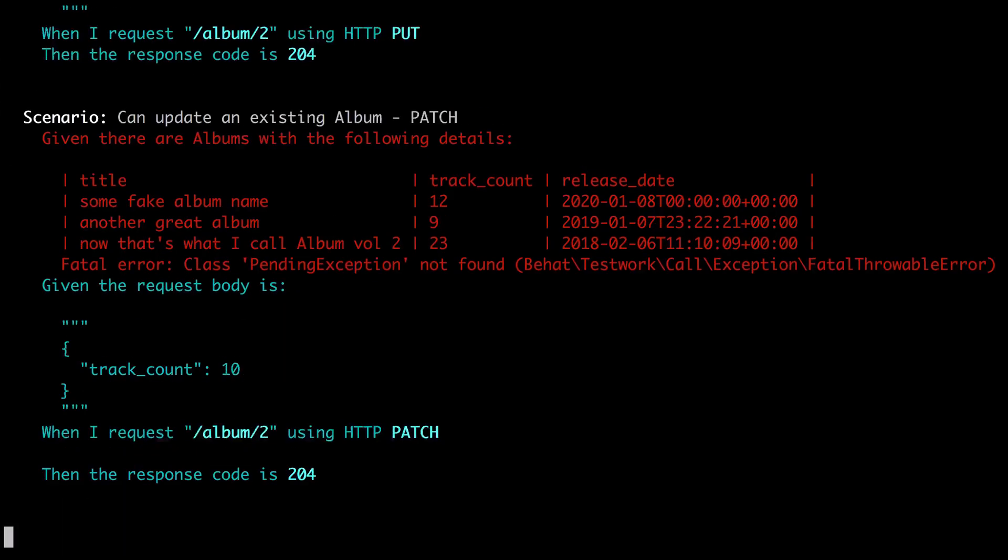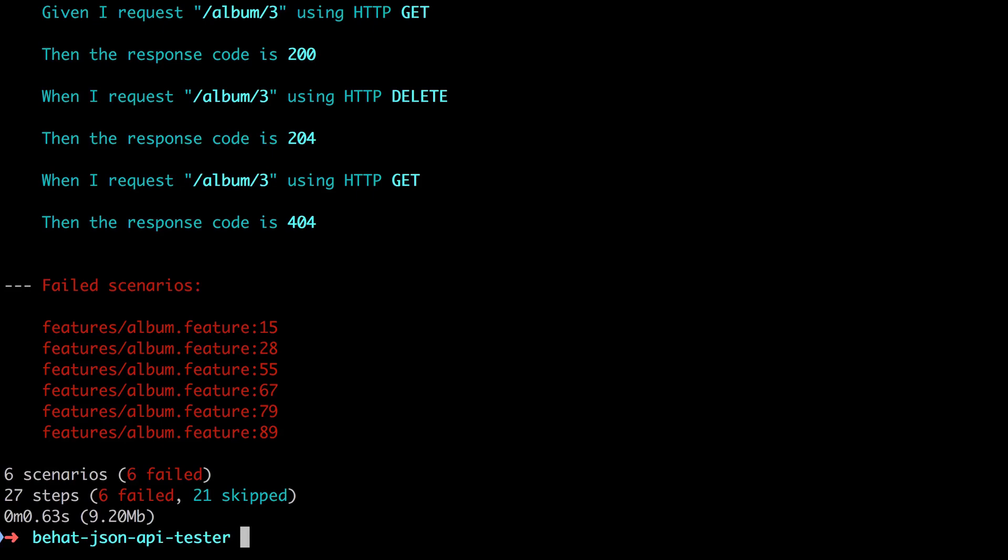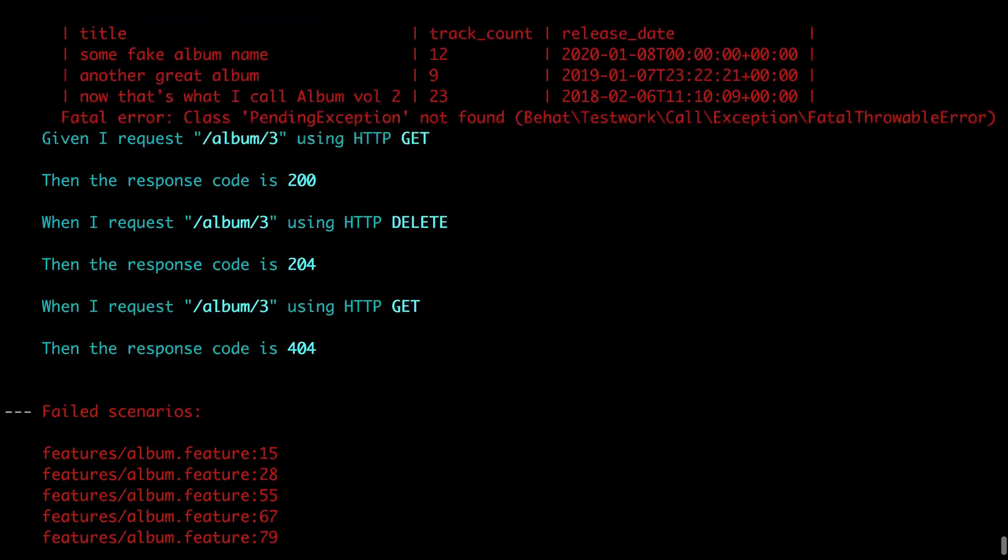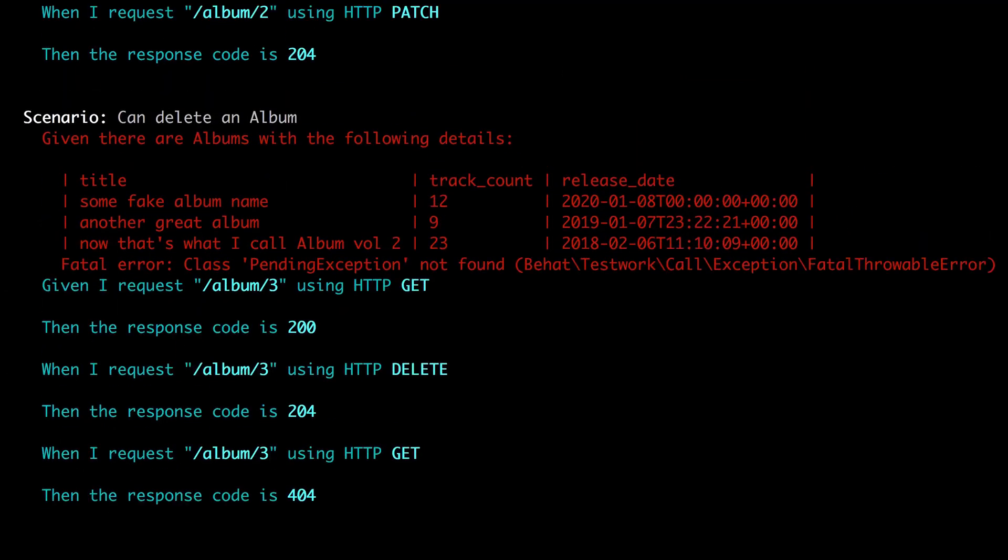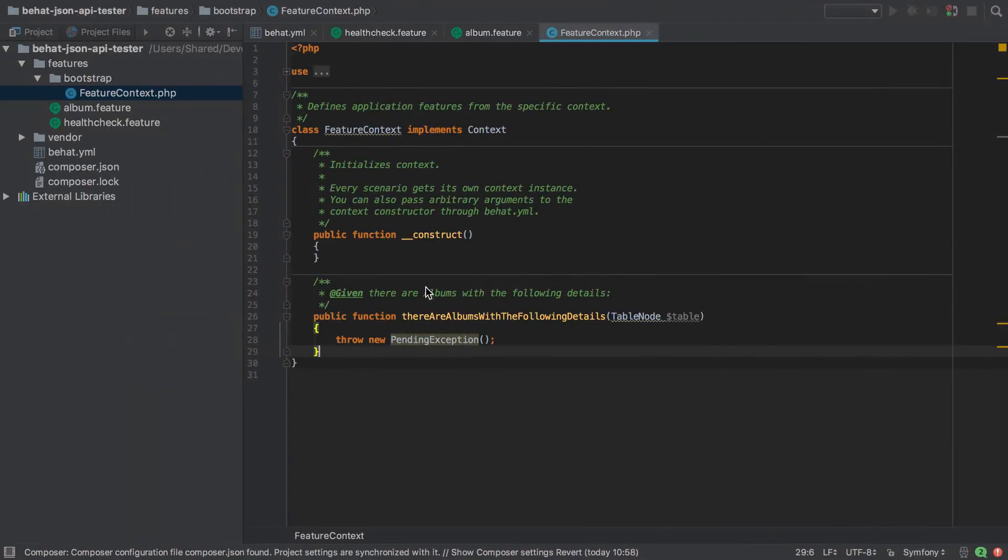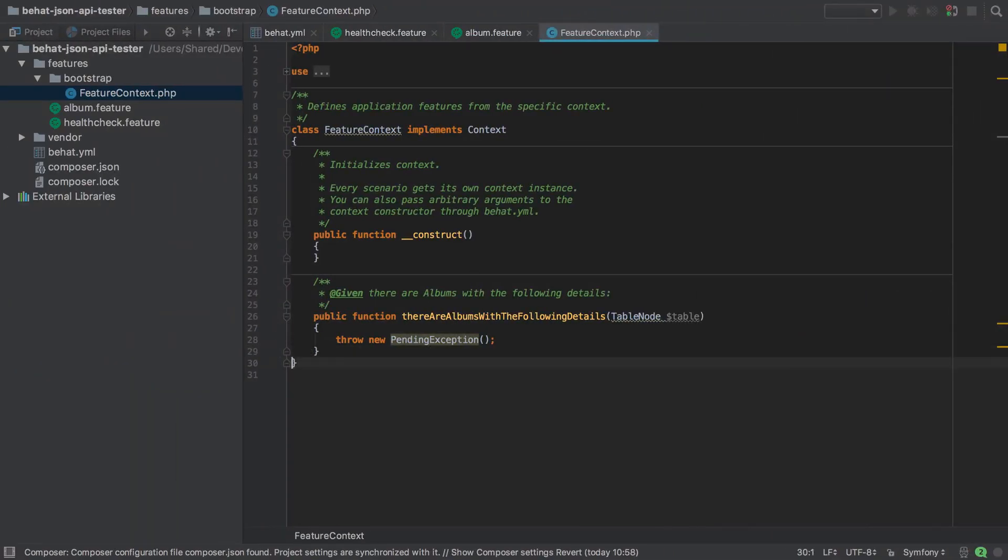Now when we try and send in our test, we get a slightly different output—that's because we've actually implemented that, but it's throwing that pending exception which we can see there. So we don't yet have an API into which we can send our post requests, but this isn't a showstopper. We're just going to have to use a little bit of creative thinking.